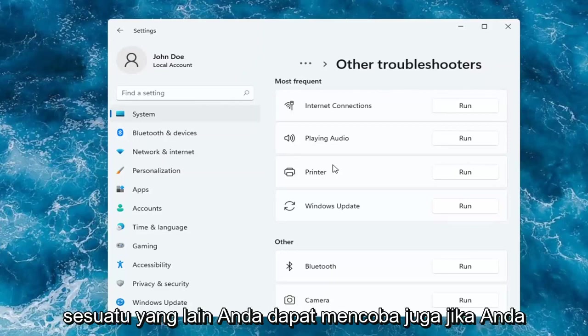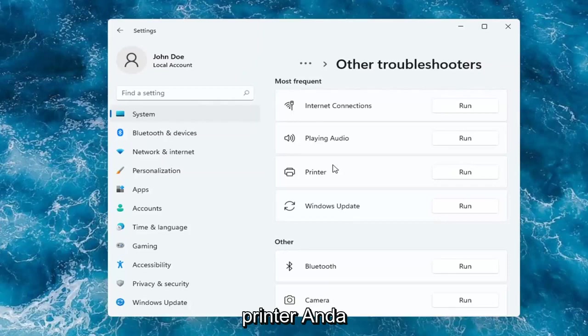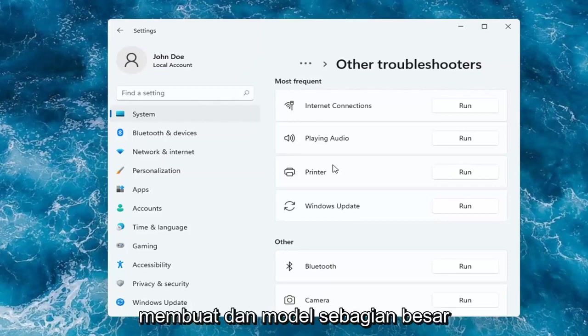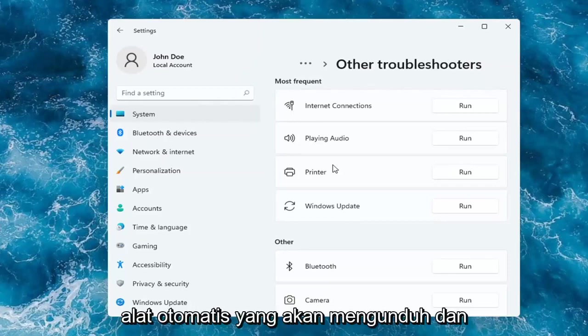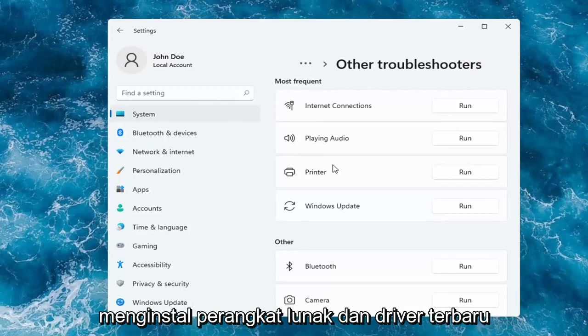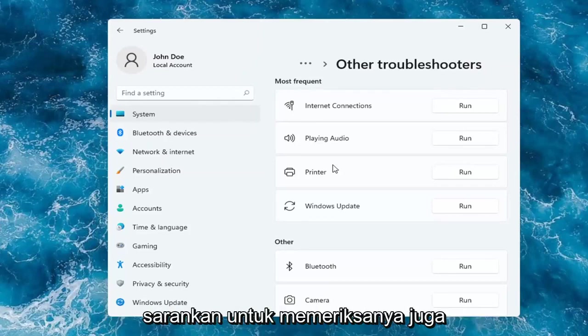Something else you can try too if you want to go on to Google and search up printer make and model. Most printer manufacturers have automated tools that will download and install the latest software and driver compatibility with your printer, so I'd recommend checking into that as well.